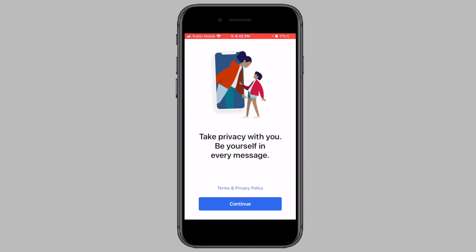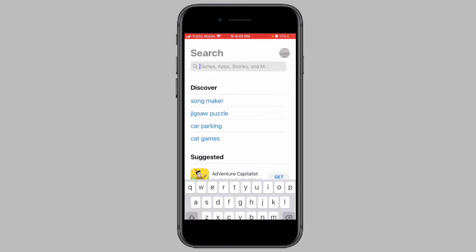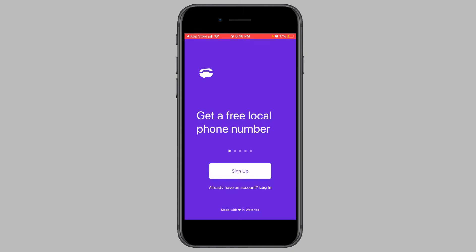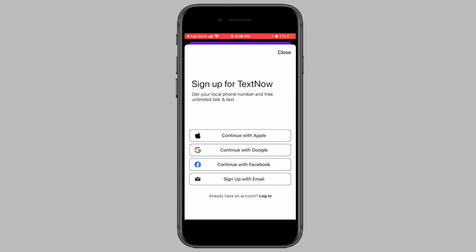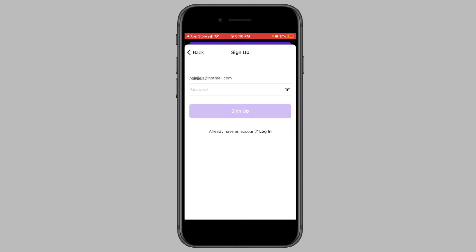The first step is to open the Google Play Store or the App Store on your phone and download the TextNow app. I have provided a link to the app in the description below. Once the app has been downloaded, open the app. Now tap on Sign Up. You will be given four different options to sign up for a TextNow account. Choose an option that best suits you. I will be going with the traditional email option. Enter in an email address and a password for your new TextNow account and then tap on Sign Up.